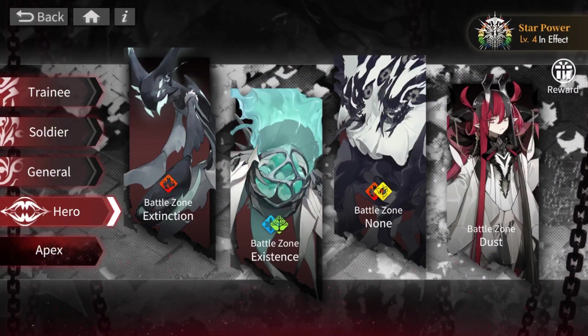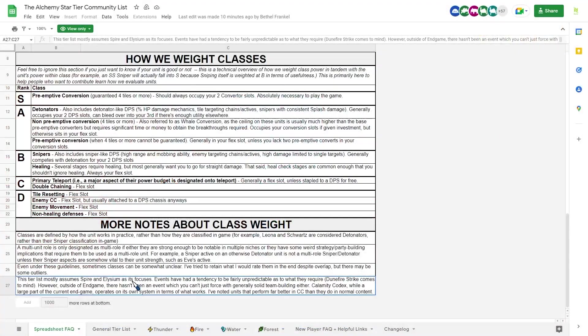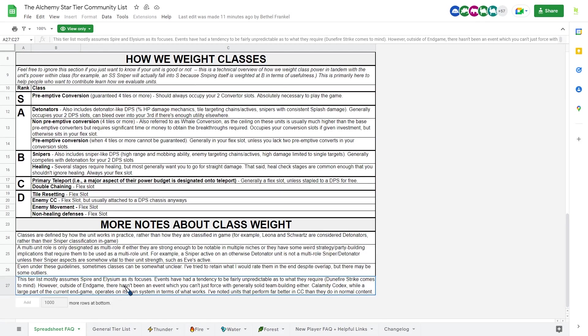But this tier list will still guide you a little bit better if you do want to build unit, because you don't want to build the wrong unit, right? So since this tier list is focusing on Spire and Elysium, a lot of other units will be slightly incorrectly rated, which I'll talk about it later.